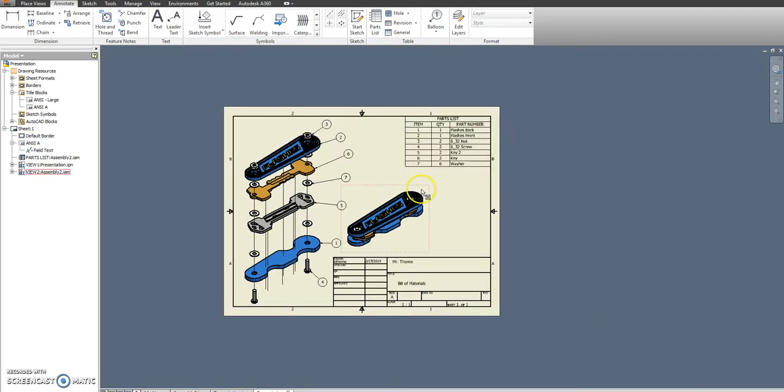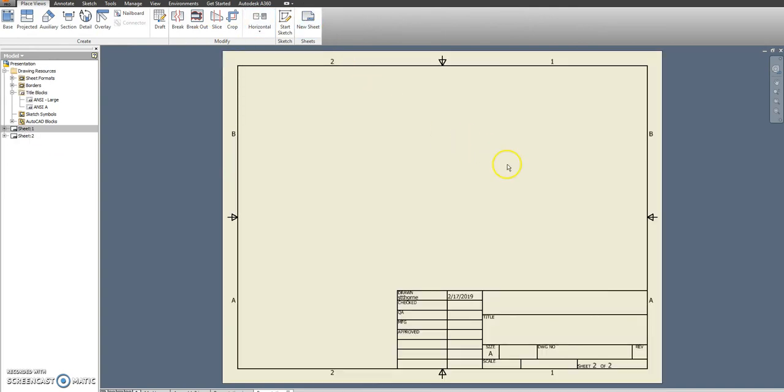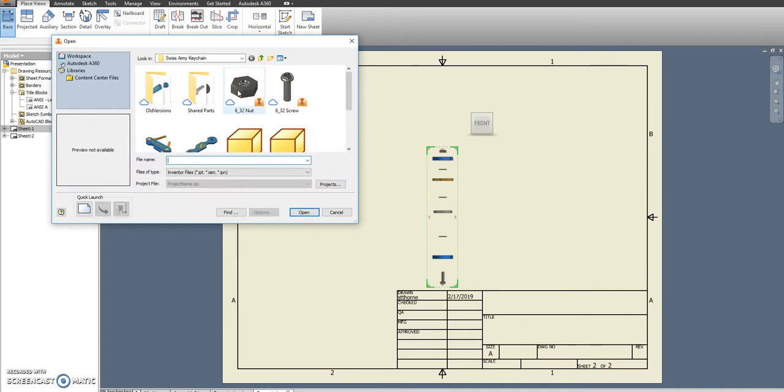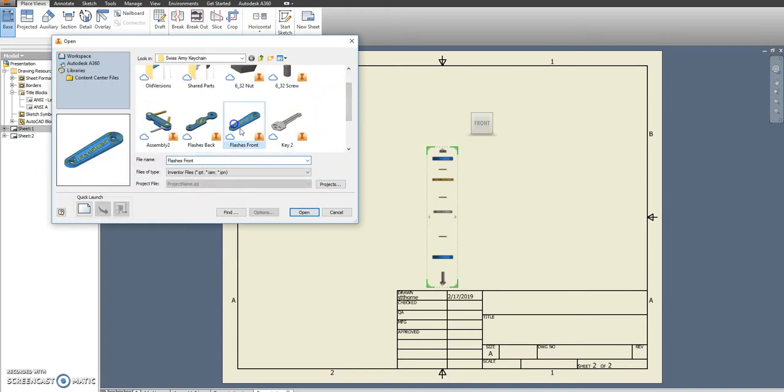After that, I'm going to go ahead and say place views and new sheet. I want another A size paper sheet, so there's sheet 1 with my explosion. Sheet 2 is going to be my top view. So now I have to go searching for it because it's not something that's open currently.